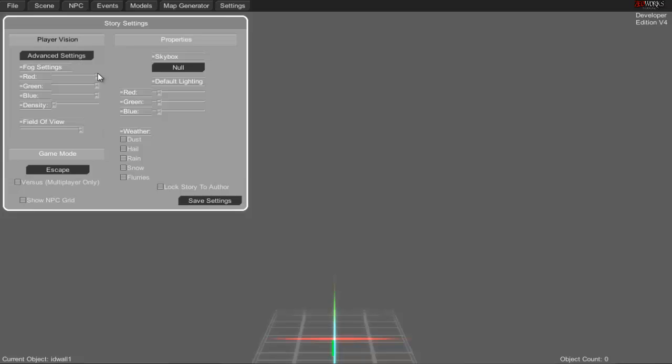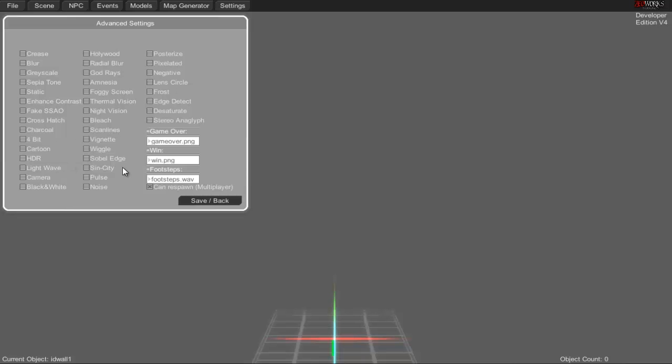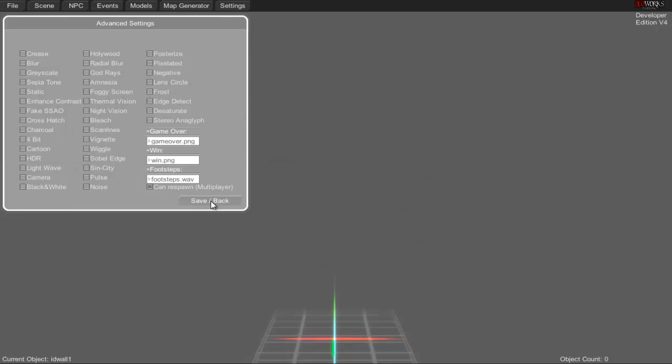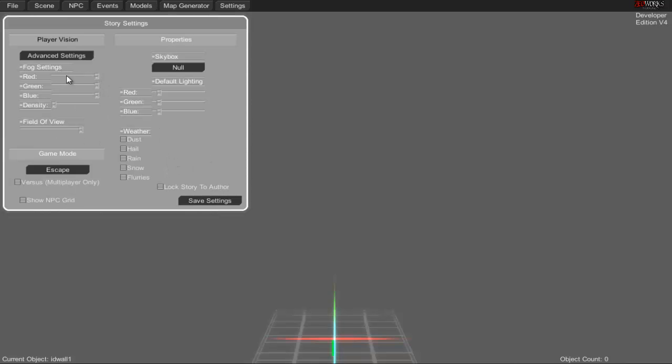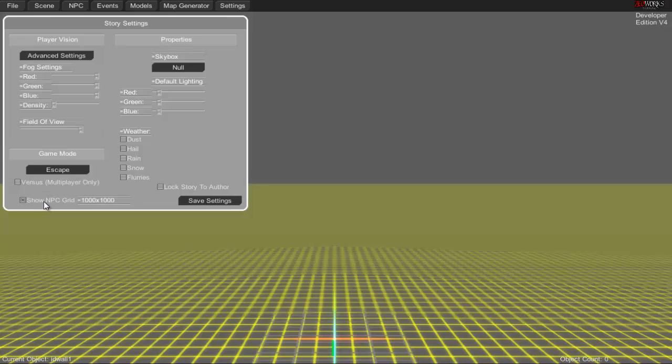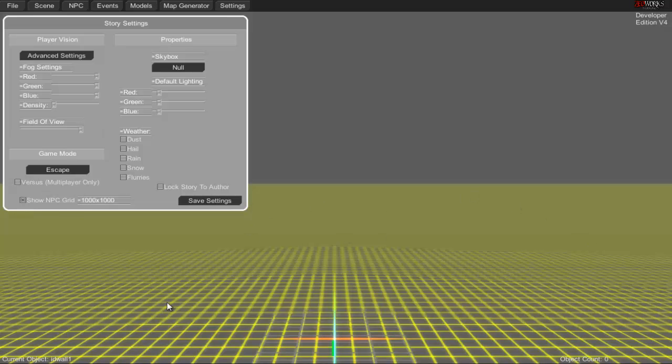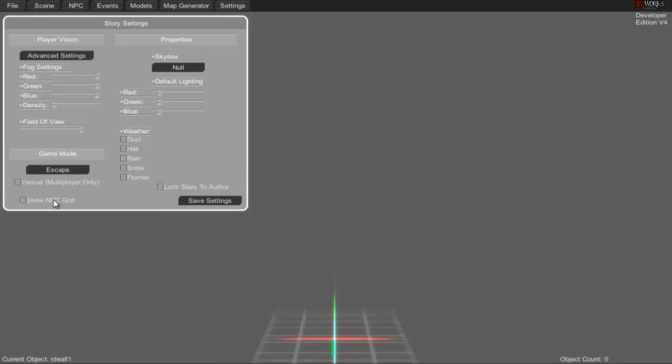The settings tab has advanced settings for special effects, fog settings, density, field of view, and game mode options. You can choose whether to have versus mode on and show NPC grid, which shows the area where NPCs will work. You want to build your level within these constraints if possible.